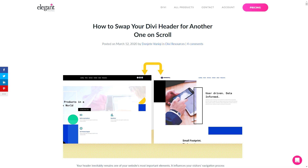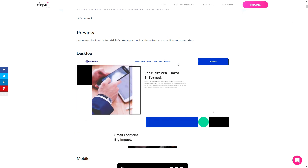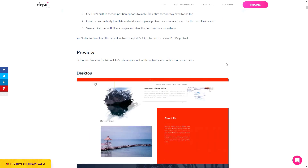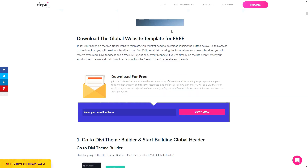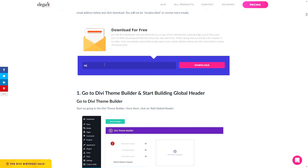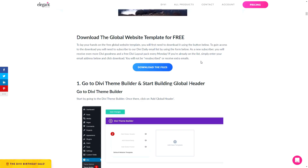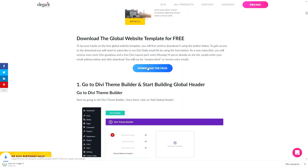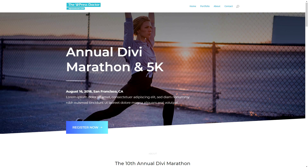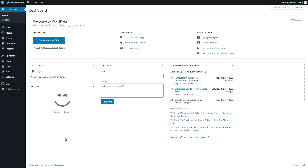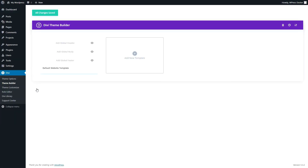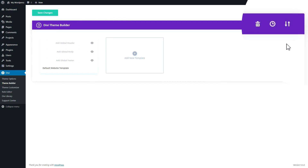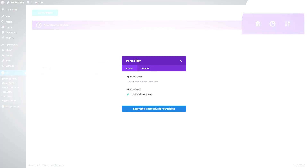The first JSON files we are going to import are those of the header — like this beautiful header created by Elegant Themes, or for example this beautiful fixed header. First of all we need to download those JSON files, so you go down there, enter your email address, press the download button, and press the blue button to download the files. Now go to your website, login to your WordPress dashboard, and from here we go to Divi Theme Builder. We are going to import the headers there.